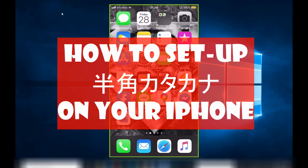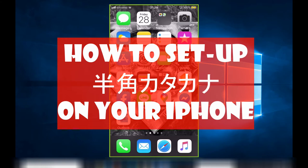Hi everyone, it's James in Japan. You're looking at my iPhone screen. I'm going to show you how to type